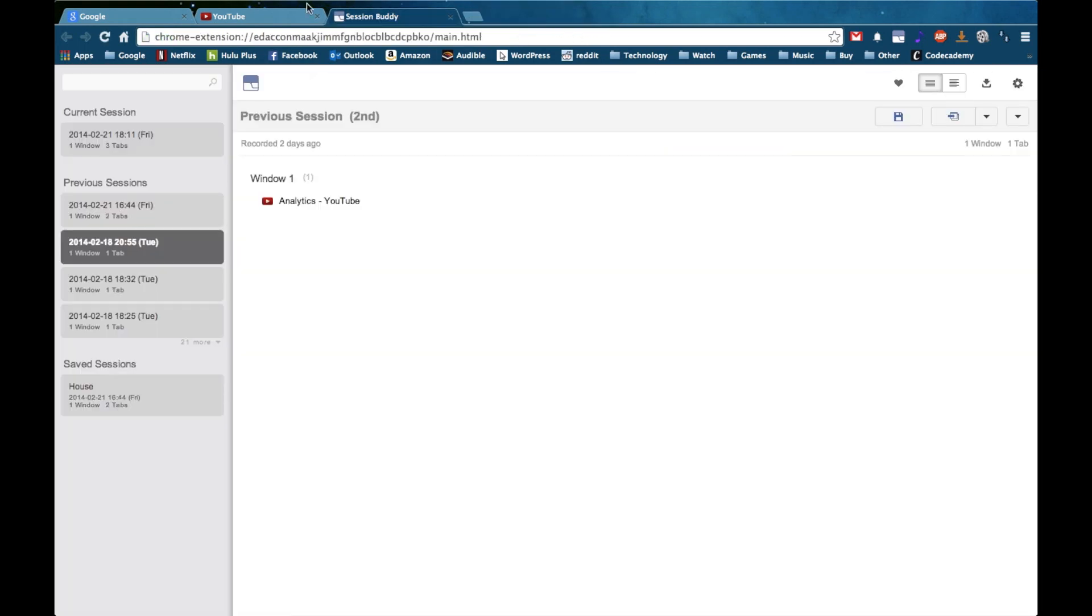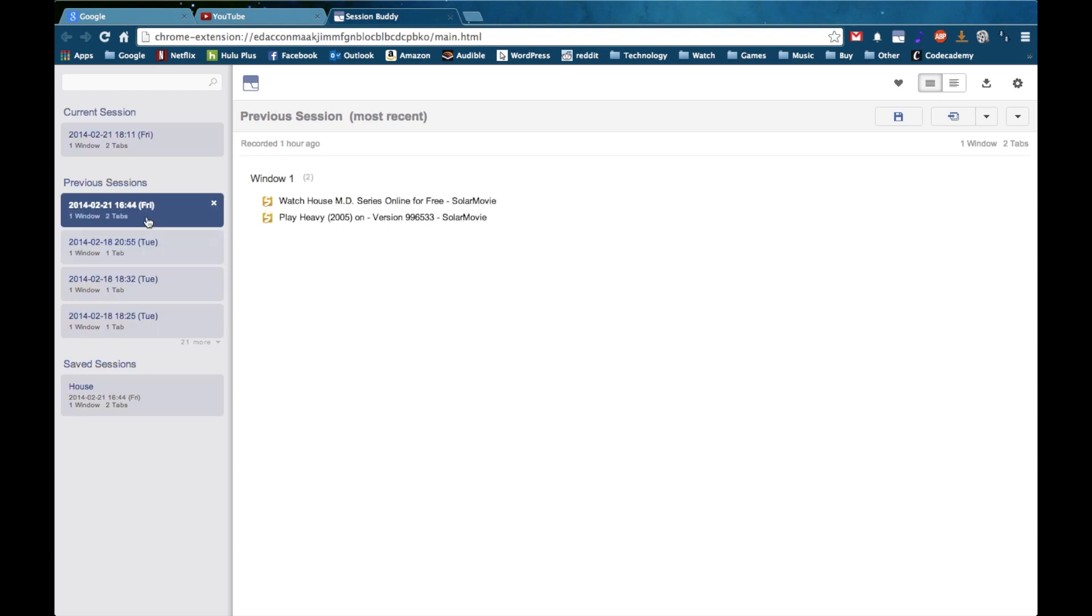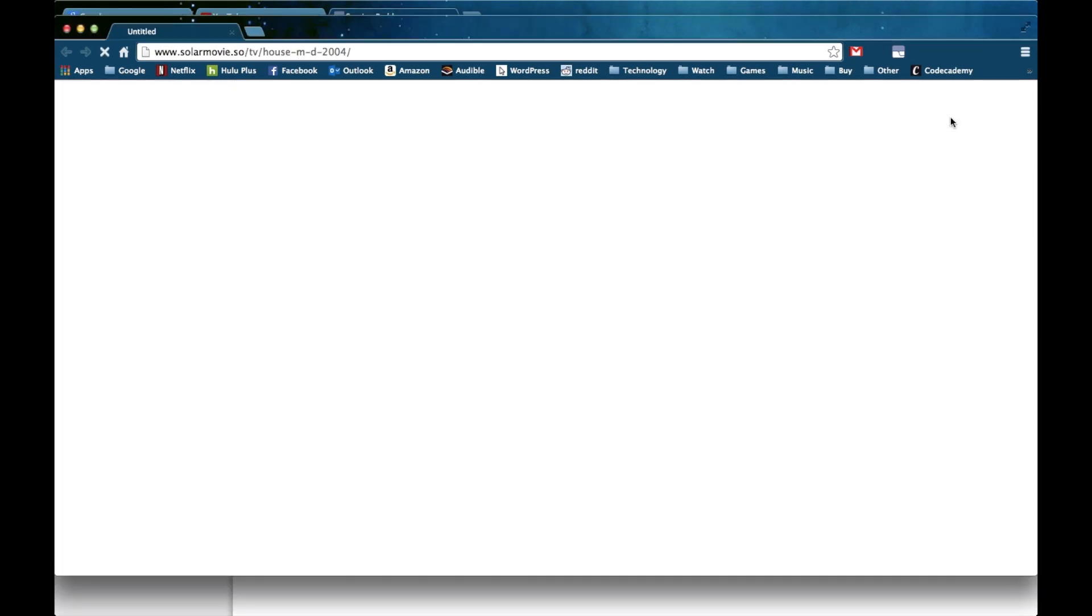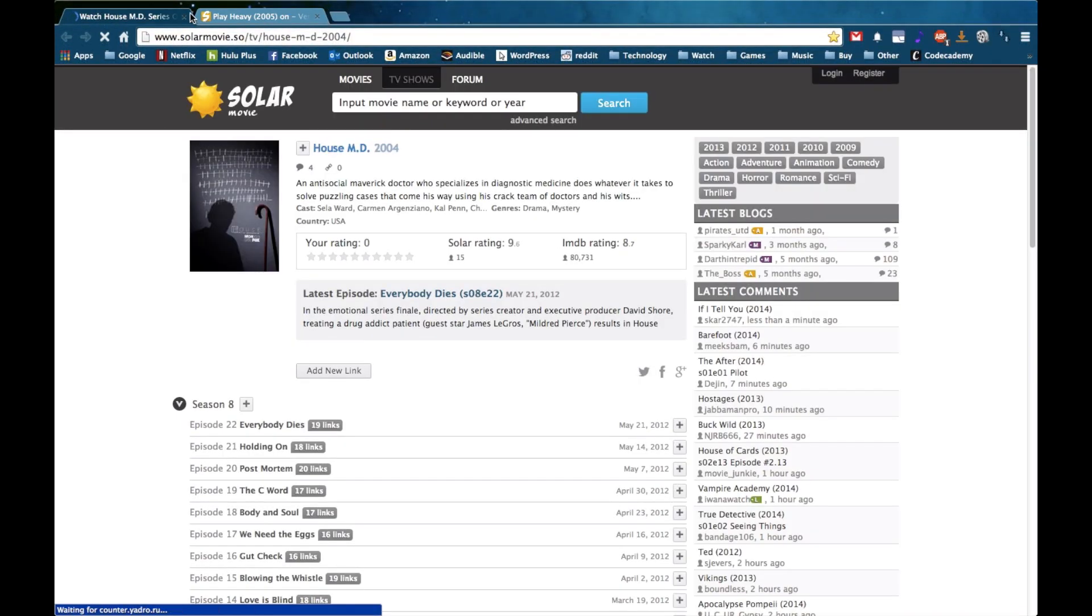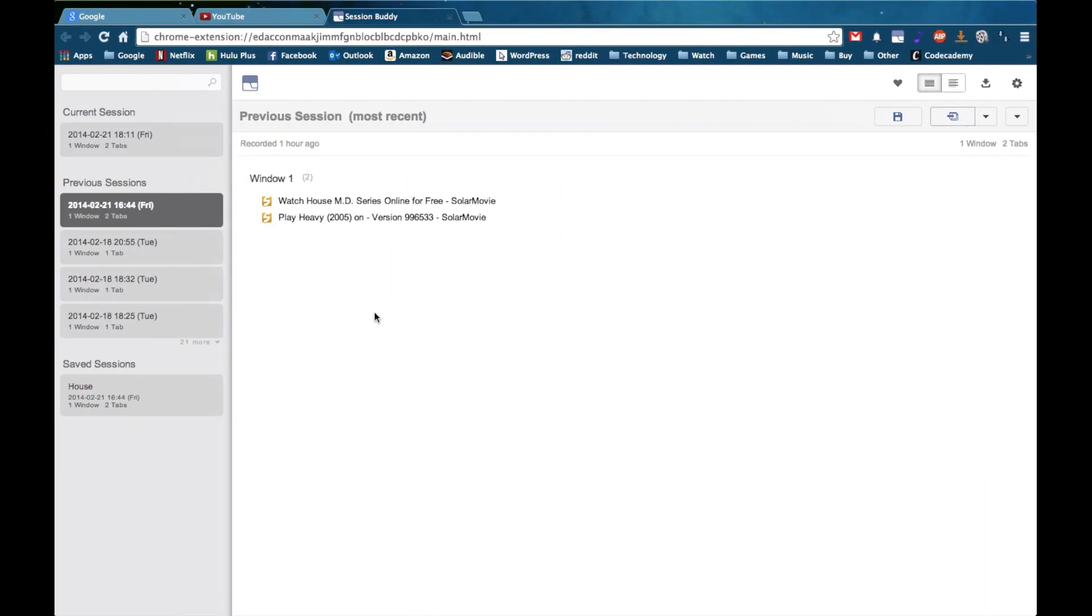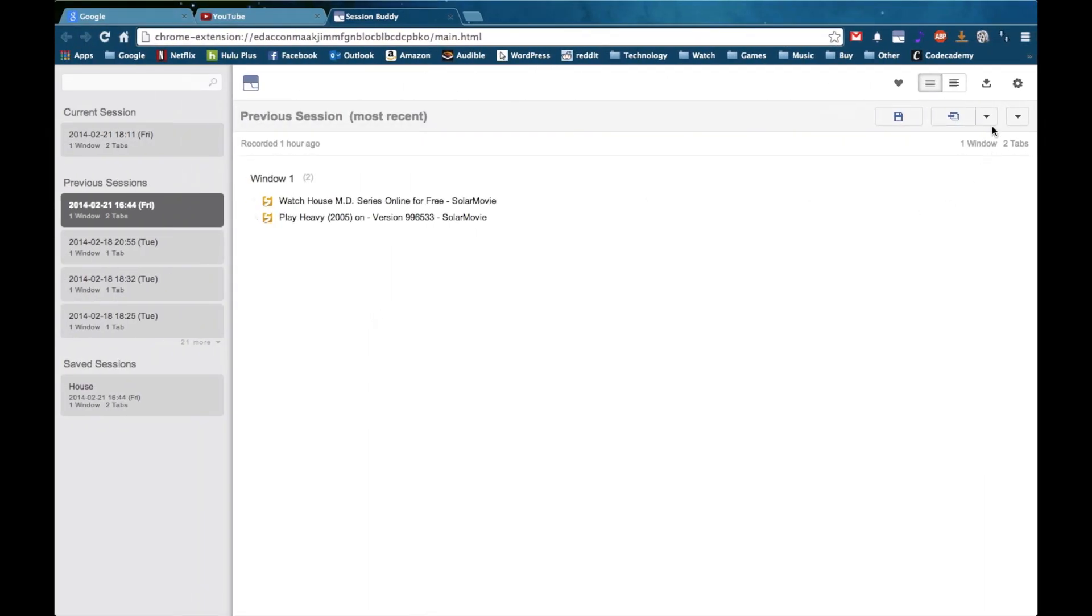But maybe I have a window with multiple tabs like this one right here and I want to open it in a separate window. Just have to hit the open in window button and it will restore that session in a separate window. Both tabs are open. So that's also very helpful.